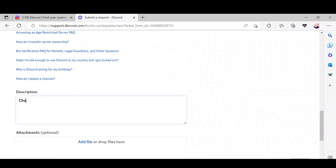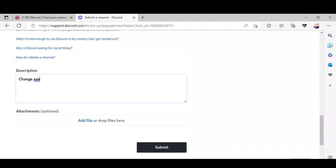In the description, enter the same. Then add a file that will confirm your age, like a birth certificate or ID, and click 'Submit'.